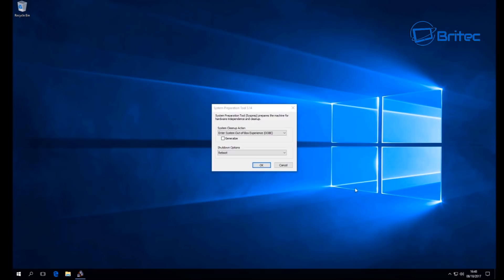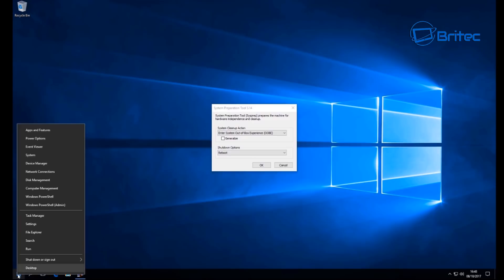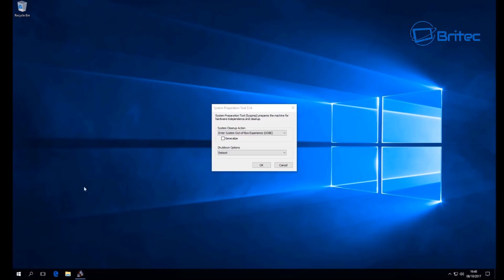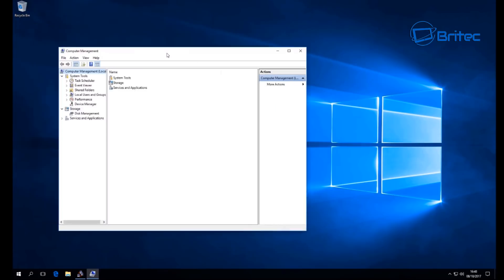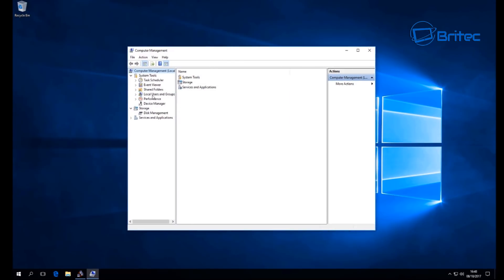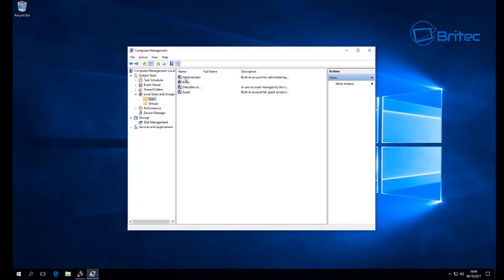Next, we want to delete any user accounts on this virtual machine that we've created. Go to the Start button, right-click, and come down to Computer Management. Click on this to open up the Computer Management pane, then go to Local Users and Groups, click Users, and you can see the user account there.